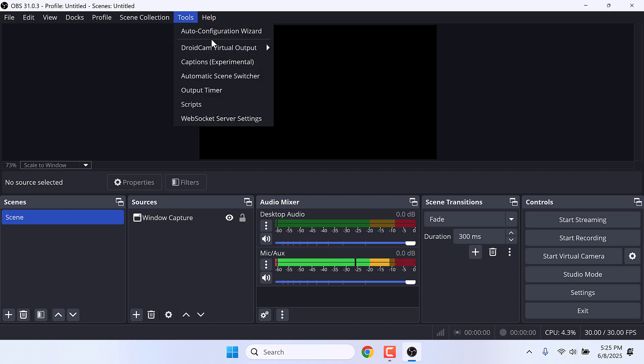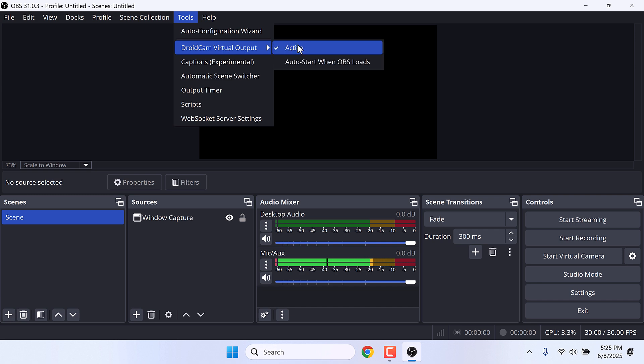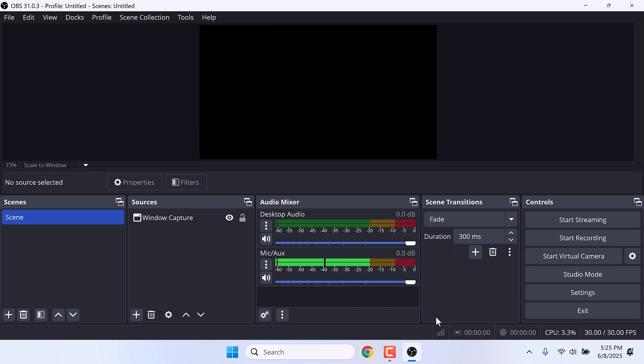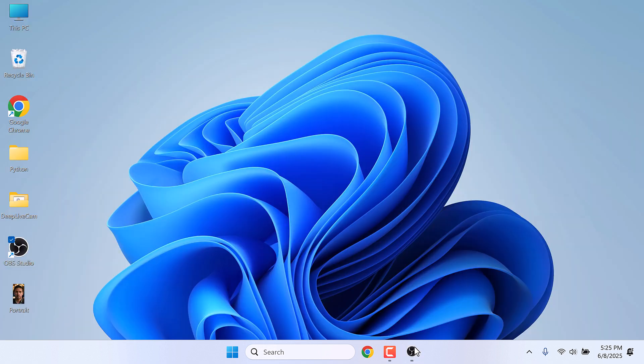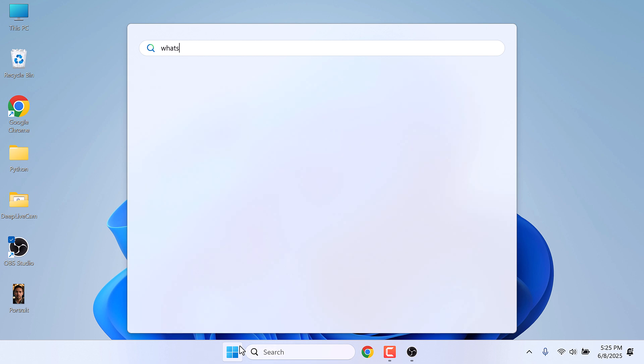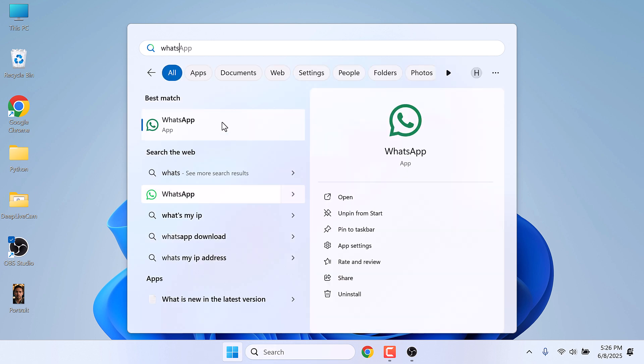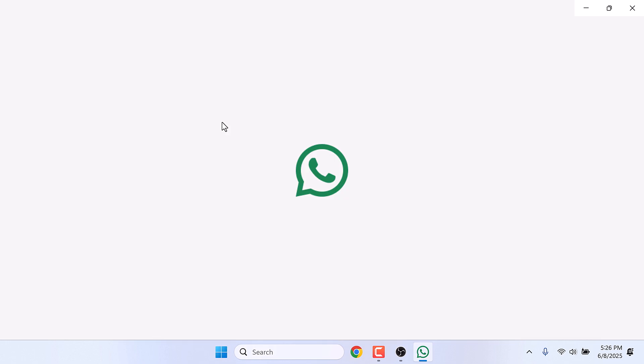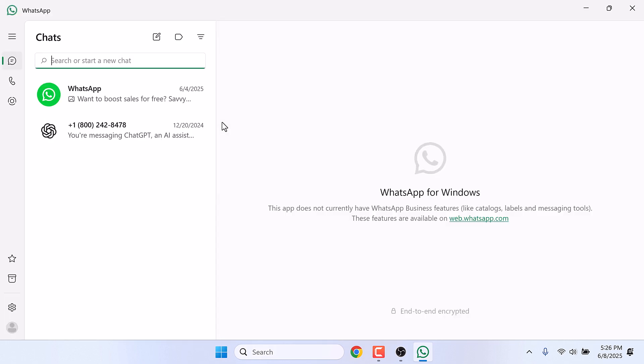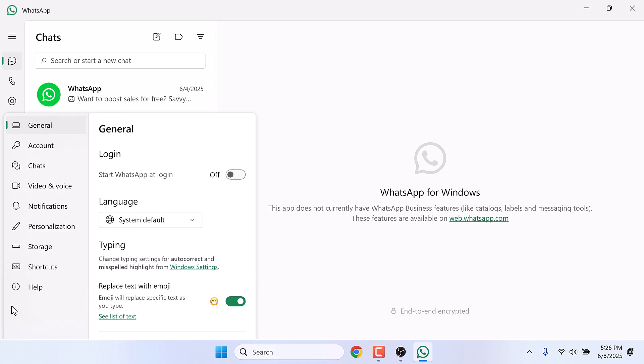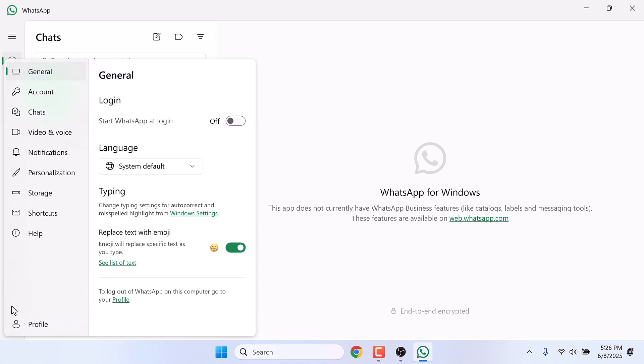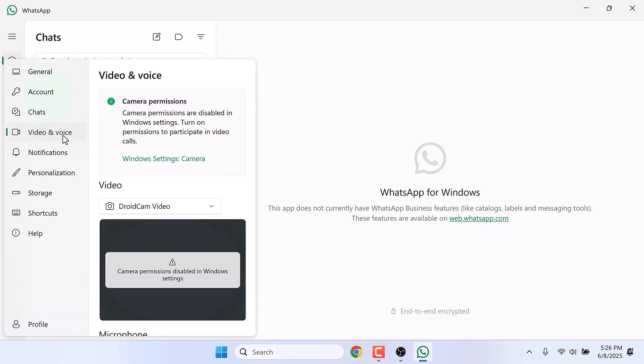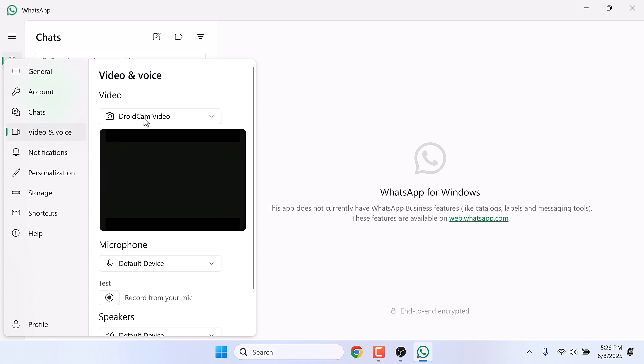After this, let me quickly open WhatsApp and go to Settings and go to Video and Voice. So here you can see the DroidCam as well as the Integrated Camera.